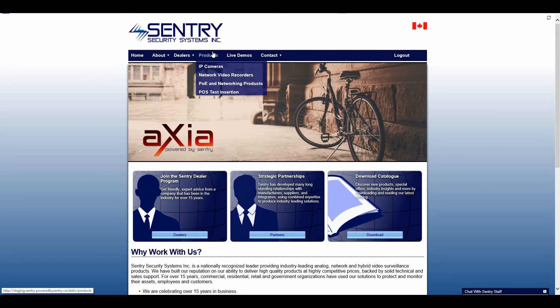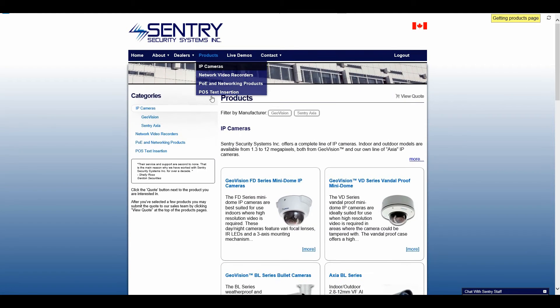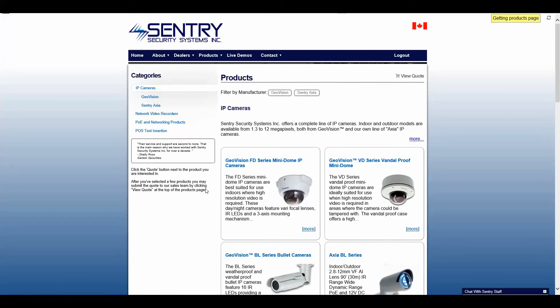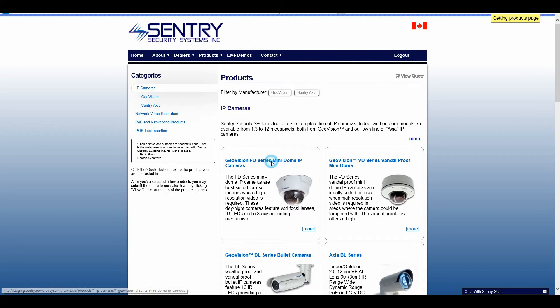The first thing that you're going to do is go to Products and select the category that you're looking at. From the Products section you'll now select the series of camera that you're interested in. For this demonstration I'll select the GeoVision Fixed Dome series.